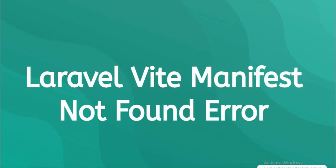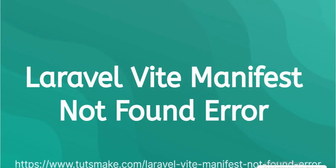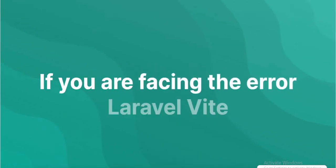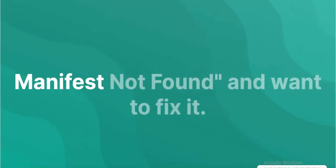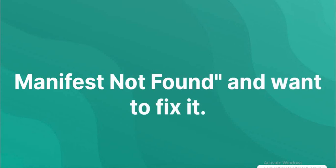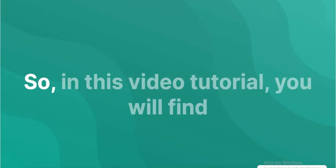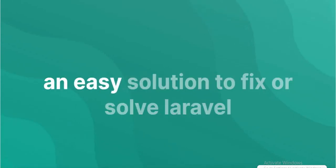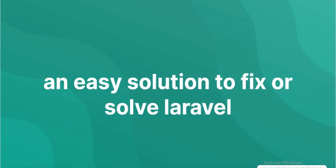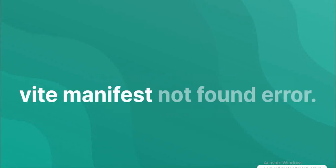Laravel Vite Manifest Not Found Error. If you are facing the error Laravel Vite Manifest Not Found and want to fix it, in this video tutorial, you will find an easy solution to fix or solve Laravel Vite Manifest Not Found Error.